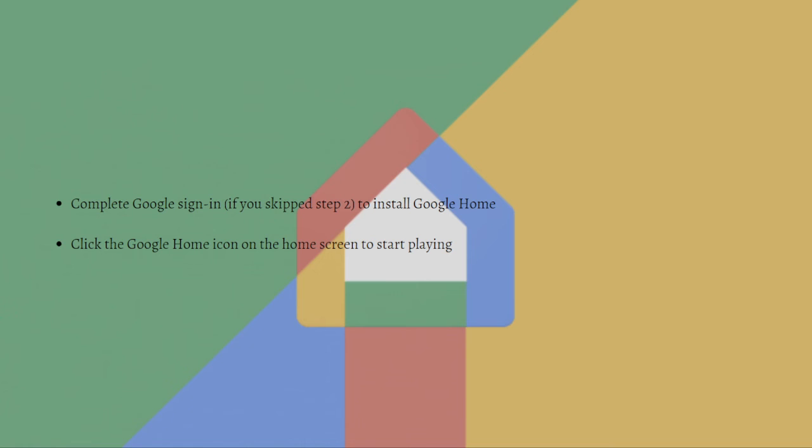So that's it for this video. That's how you can download Google Home on your laptop or PC. I hope this video helped you, and if it did, please make sure to like, subscribe, and hit the notification bell button so you won't miss a video. Thank you so much for watching and have a great day. Bye bye.